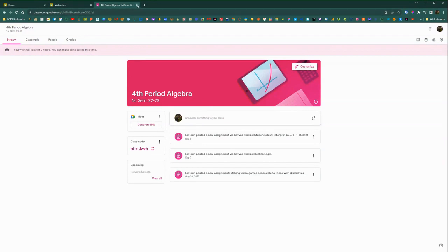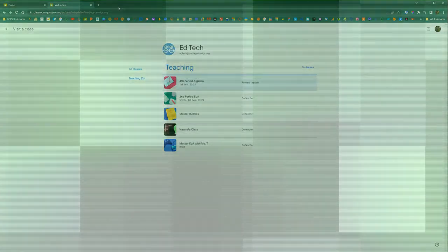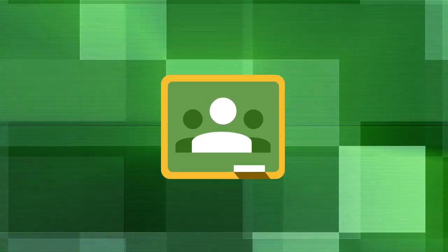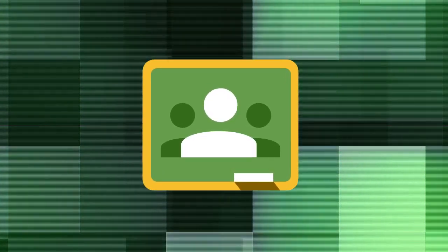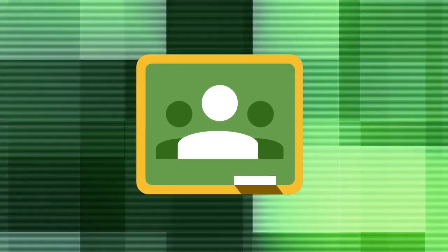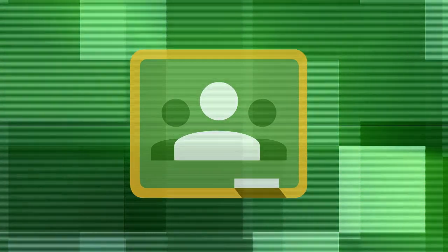Or if you are providing support as a coach for a teacher, you can come in and check on assignments and do any troubleshooting or share any assignments that you have to support. So that's how you can visit a class in Google Classroom.